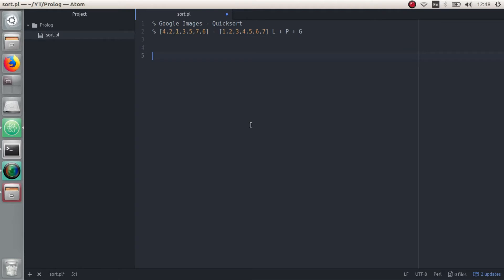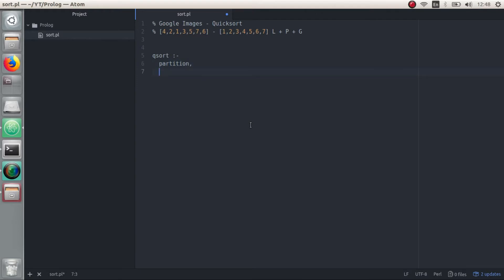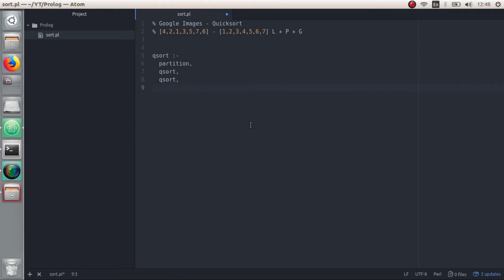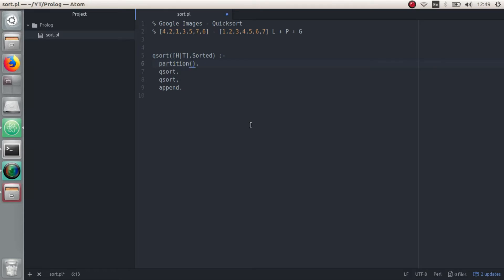So let's start writing the predicates. The first one is going to be Quicksort. What we're going to need here is: we're going to partition it into two arrays, then we are going to call Quicksort on the less-than array, Quicksort on the greater-than array, and then we're going to merge them — Append is what it's called in Prolog. What Quicksort is going to take is the original array. From the original array, we're going to need the pivot, which is going to be the first element. So we're going to take the head and the tail of this array. The second parameter is going to be the sorted array. For the partition, we're going to need the pivot.